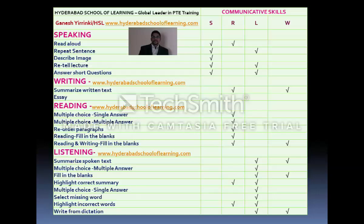PTE is a unique test in the sense that your performance in Speaking can also impact your score in other modules. For example, Read Aloud impacts both your Speaking and Reading scores. Repeat the Sentence tests both Listening and Speaking, so its score is added to both. Describe Image contributes only to Speaking.